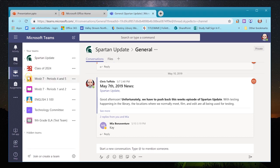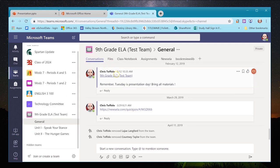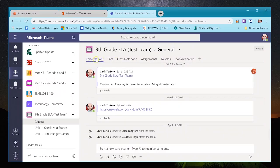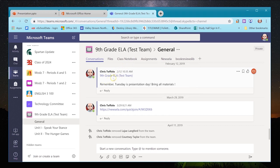I want to go into what a team looks like, so I'll open my test team, which is set up as a classroom. It opens immediately to General, Unit One, and Unit Two. Most of my information will be in General — this is sort of the home page of your team. I'll explain what these channels are in a moment, but first let's go through the tabs at the top, starting with Conversations.